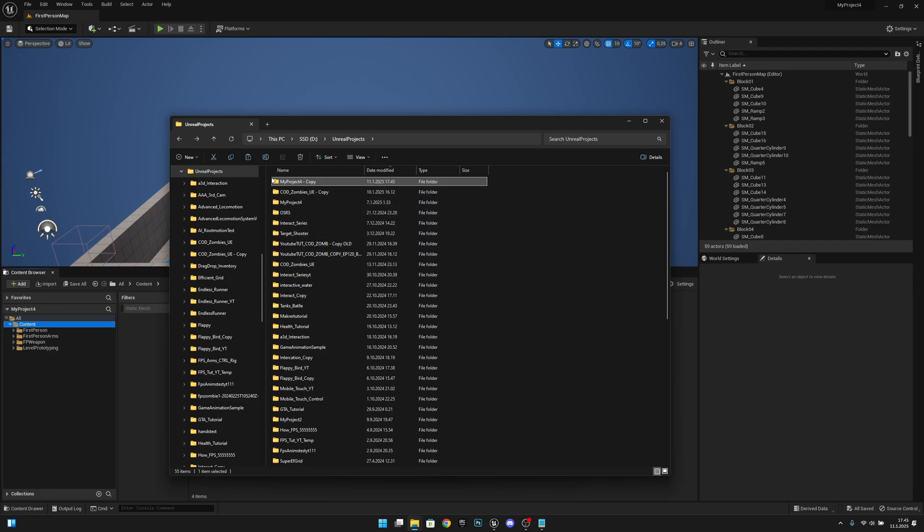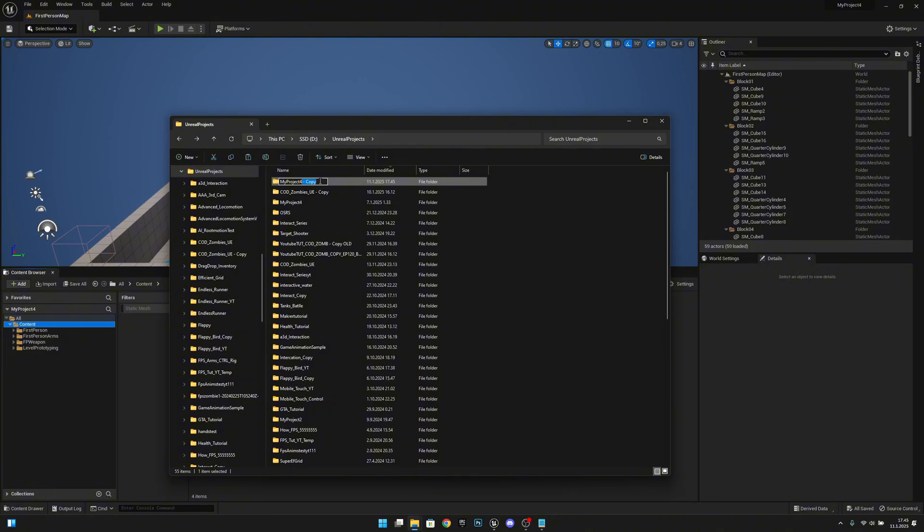If you are following a YouTube tutorial, for example, you can use this method and you can rename this to be like my project backup and part 50 or something like that.